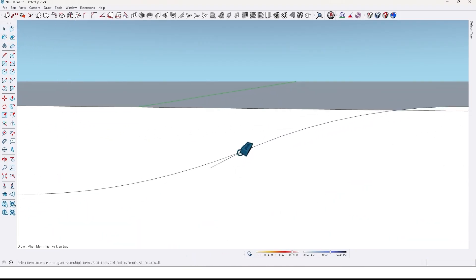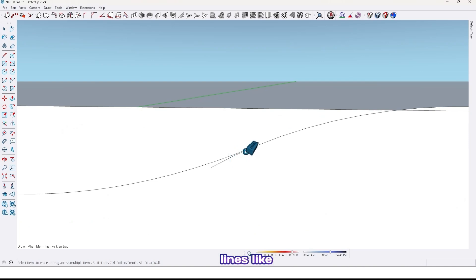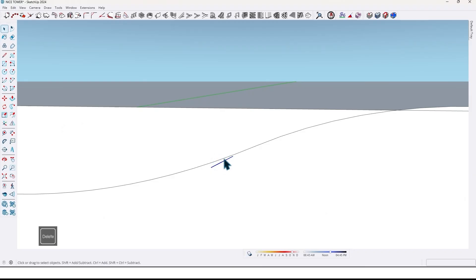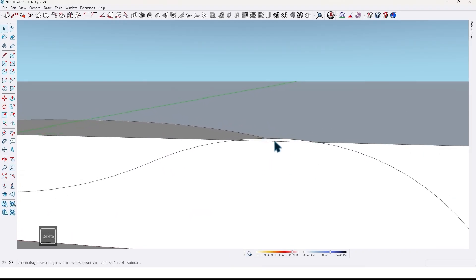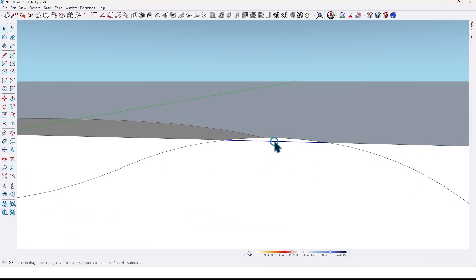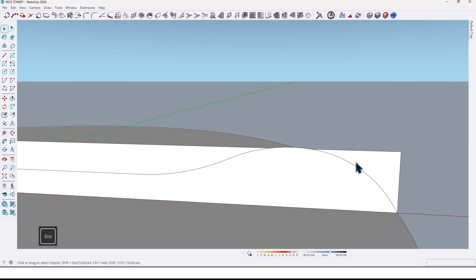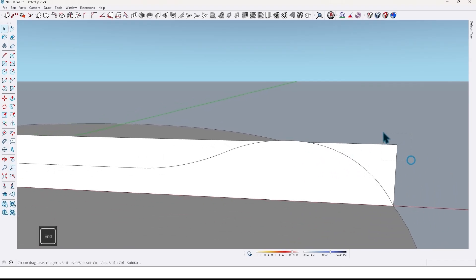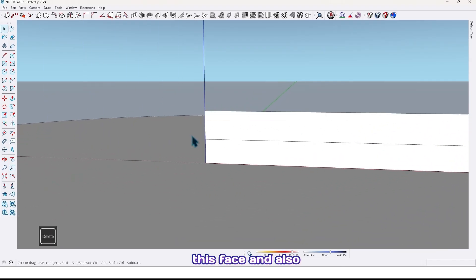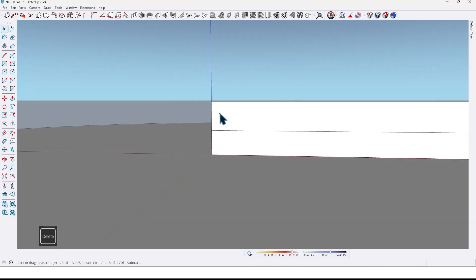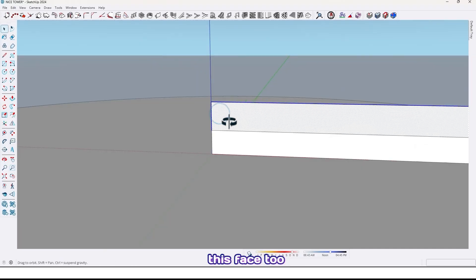Now use erase tool and erase these additional lines like this, this face and also this face.